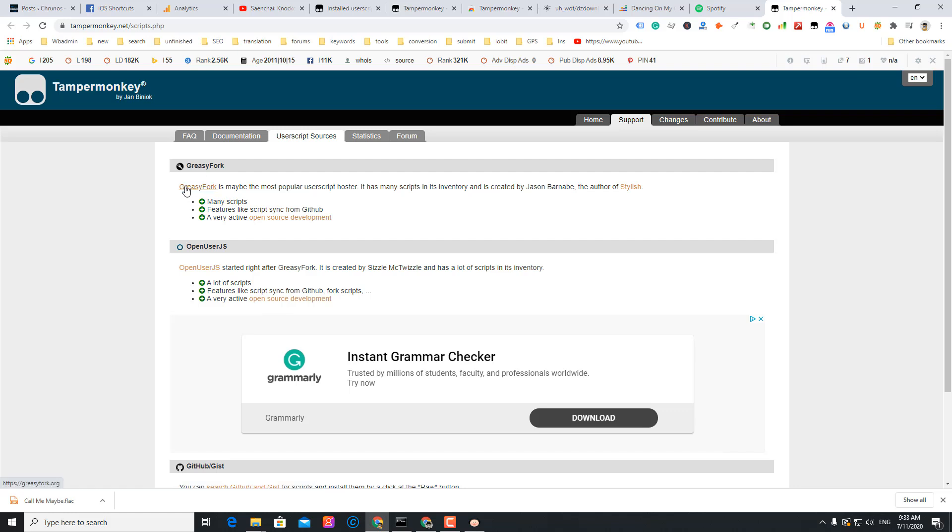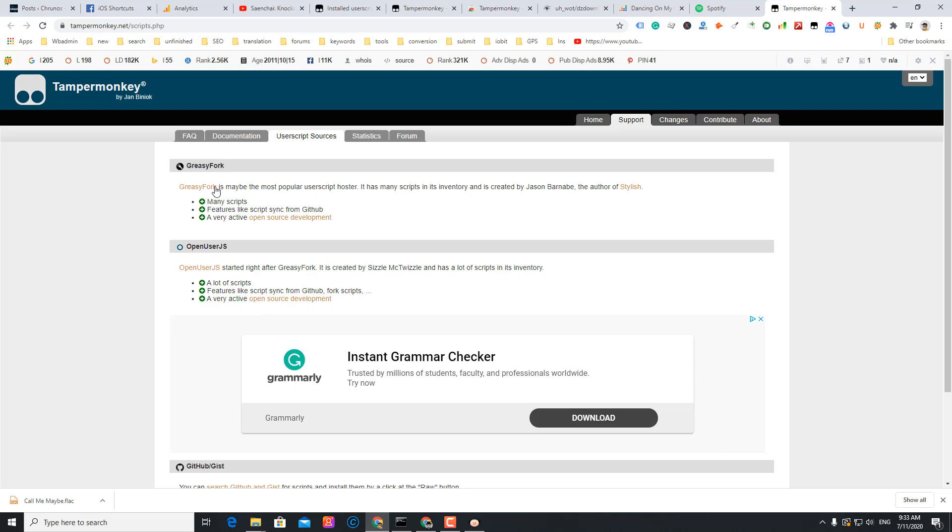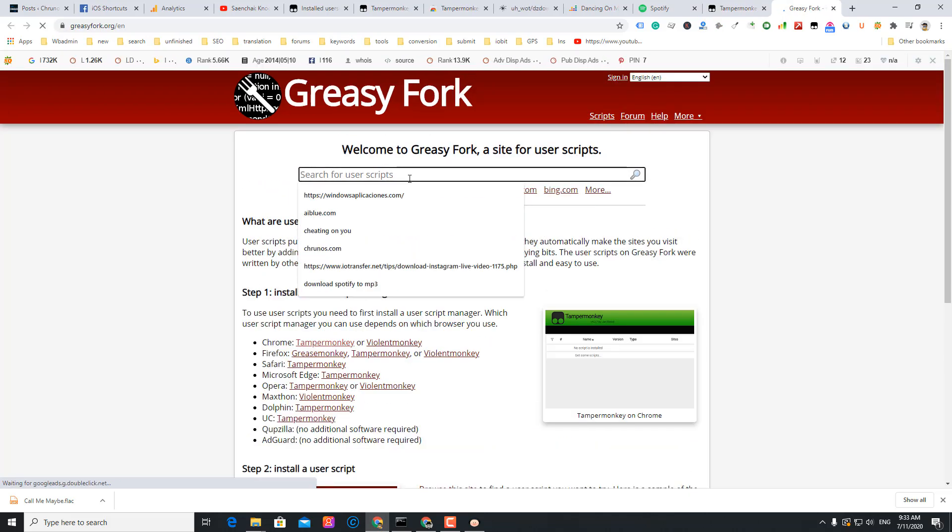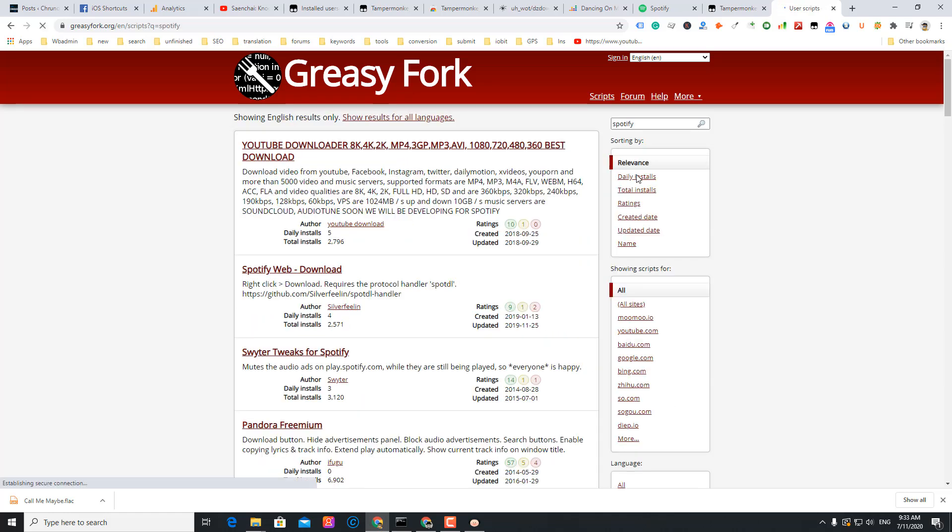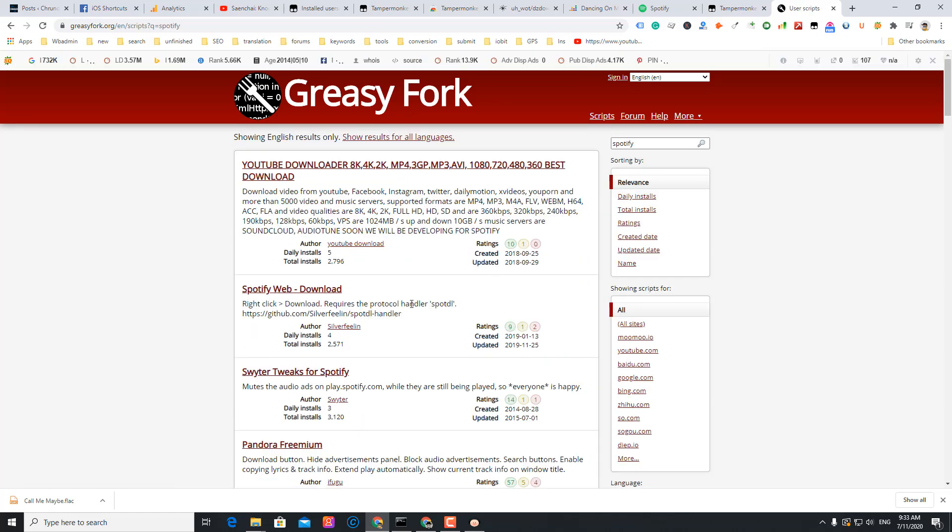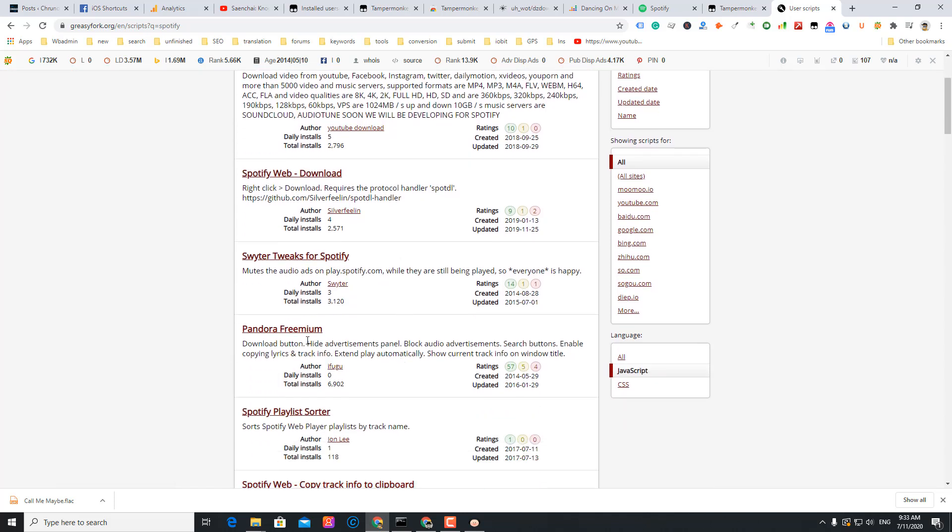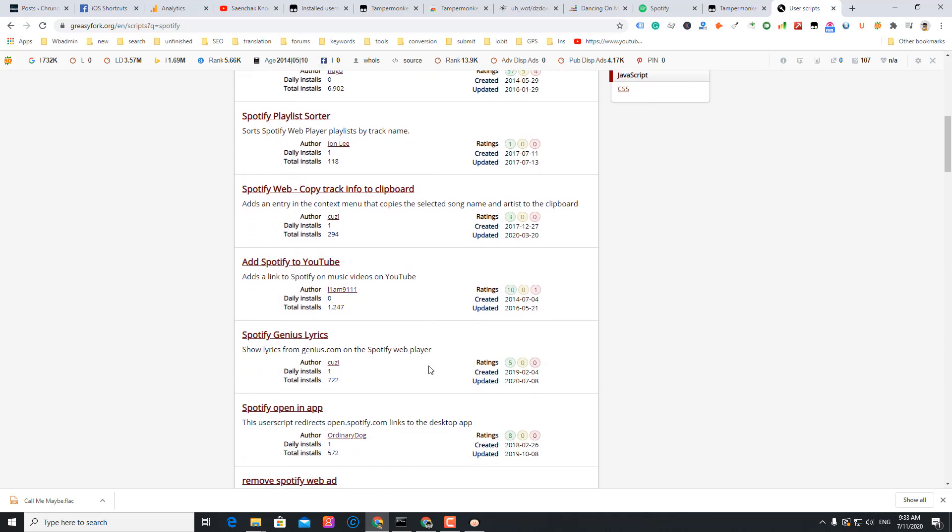Let's get more scripts. Find new scripts from Greasyfork. You can get it from Greasyfork, OpenUserJS, and GitHub. So let me just try searching for something related to Spotify. I see Spotify web downloader, Pandora, Spotify Genius Lyrics. I'm going to install this one.